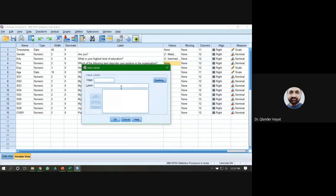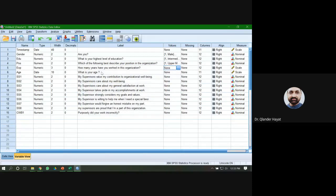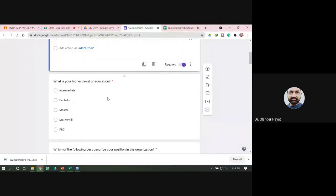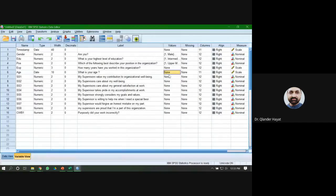Now go to Position — one for Upper Management (note the spelling), two for Middle Management, and three for Lower Management. For Experience, that is a numeric variable so assign Scale measurement. Do not assign any values there. For Age, you took an open-ended answer so do not assign any value to that variable either.